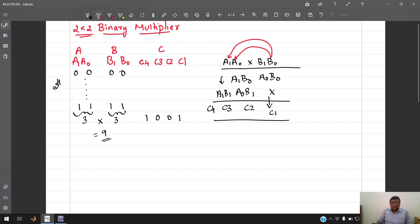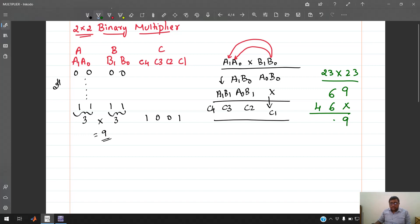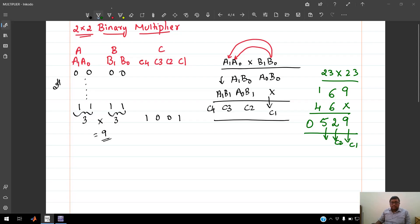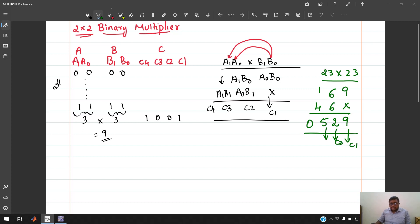This is similar to decimal multiplication. For example, 23×23: 3×3=9, 3×2=6, 2×3=6, 2×2=4. Adding the partial products: 9, then 6+6=12 (write 2, carry 1), then 1+4=5 — giving result digits corresponding to c1, c2, c3, c4.